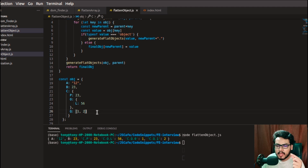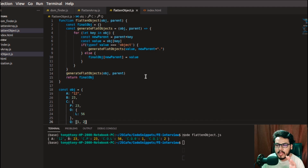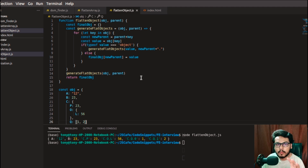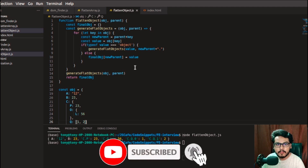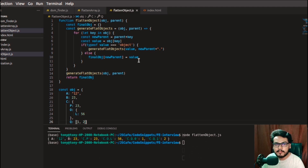That's the overall solution to flatten a deeply nested object. If you have any doubts or queries, let me know in the comments and I'll try to answer as soon as possible. If you haven't subscribed to the channel, please hit the subscribe button and share this channel with your friends and peers. See you in the next video.